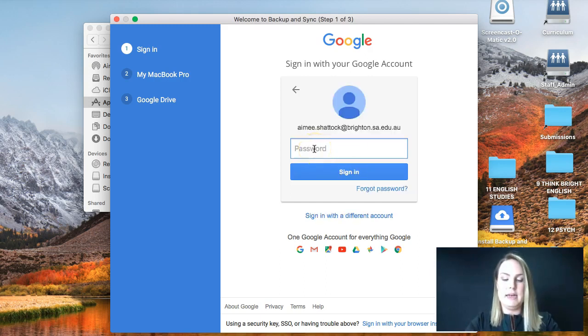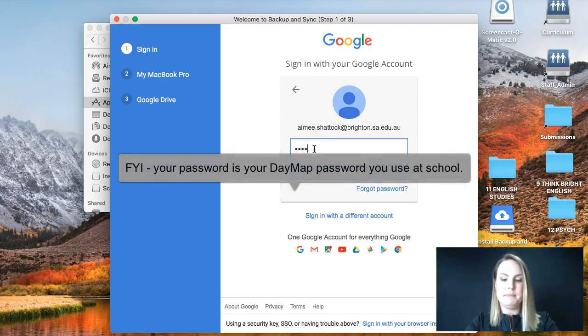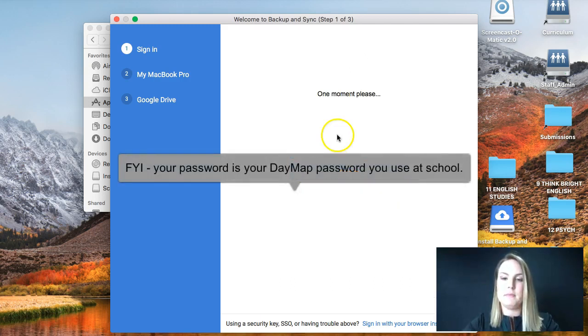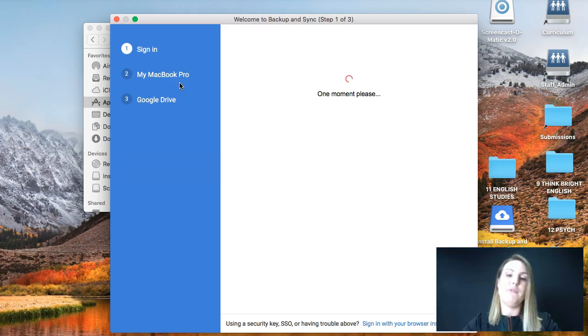And then add my password. And then it will sync for you.